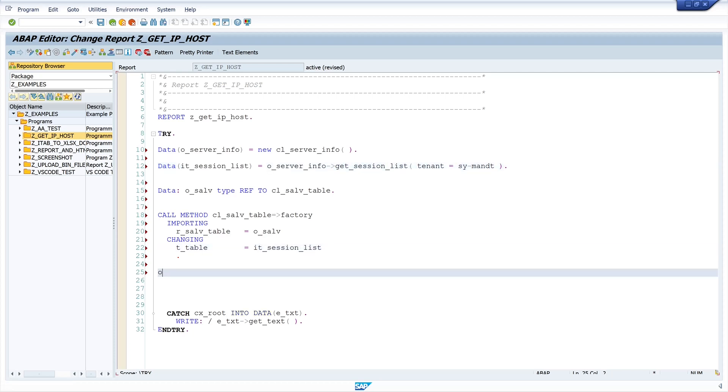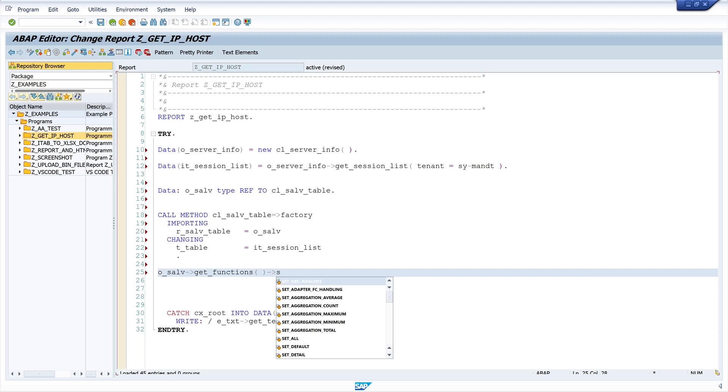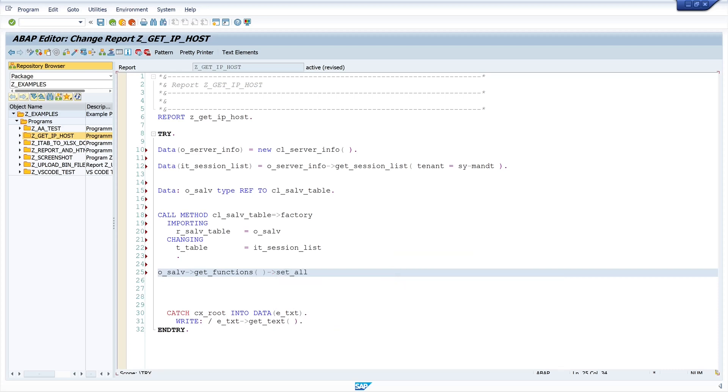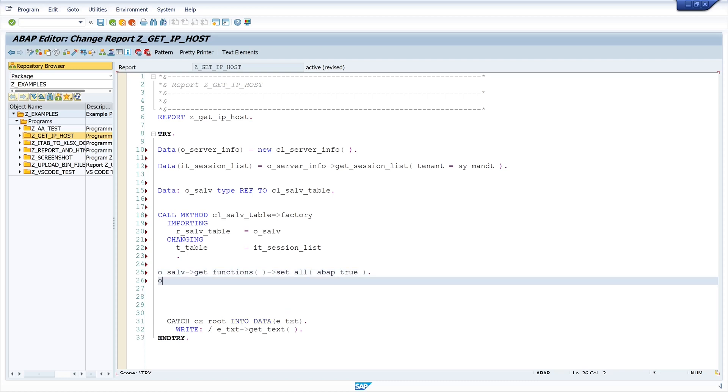Then I call two more functions. First get function set all is ABAP true so that they have all icons in the title and second I call the get columns set optimize method to true.